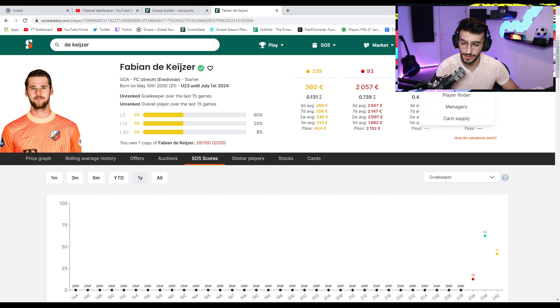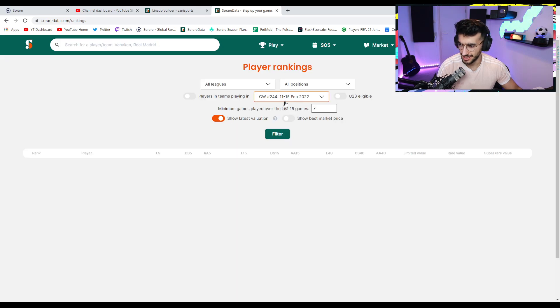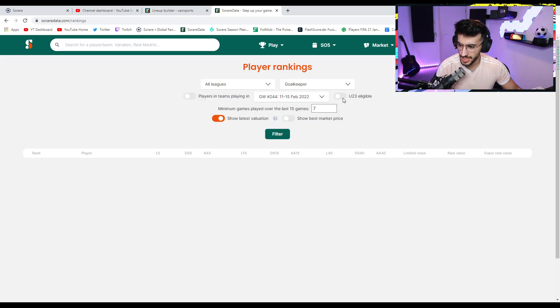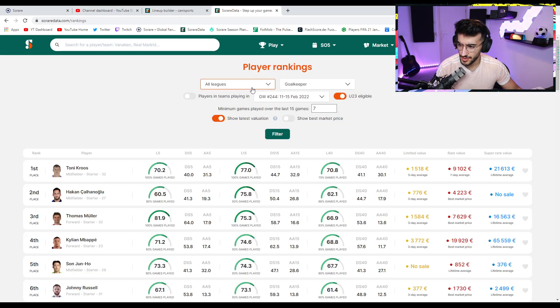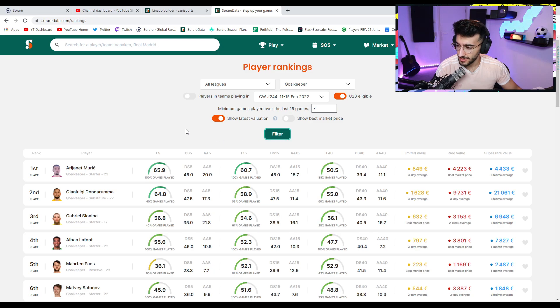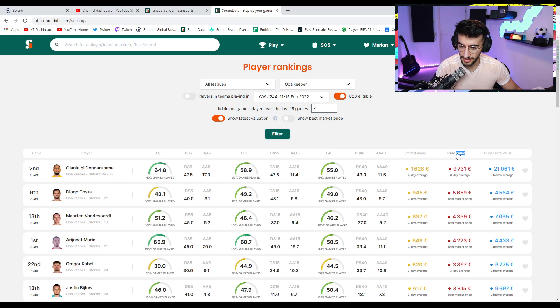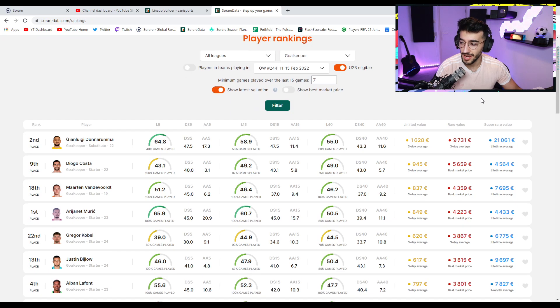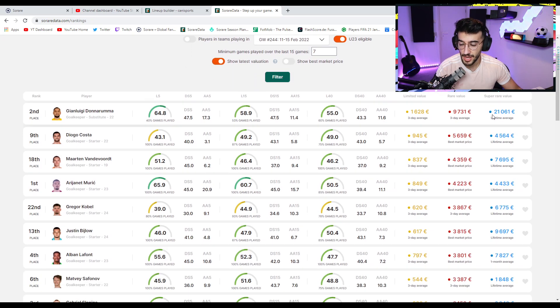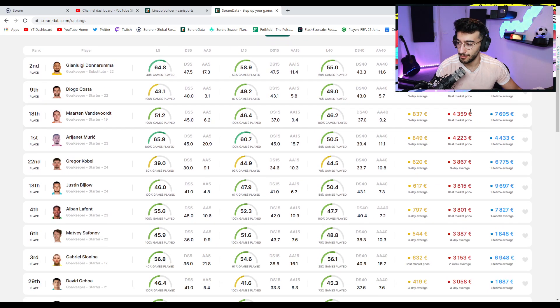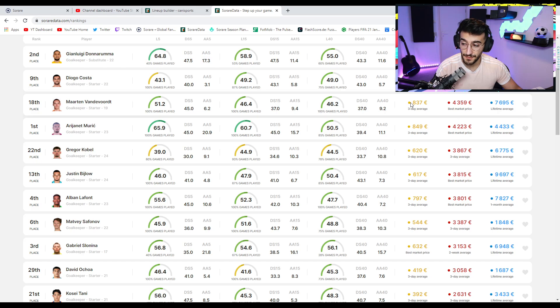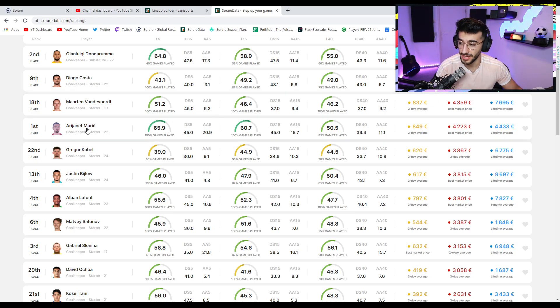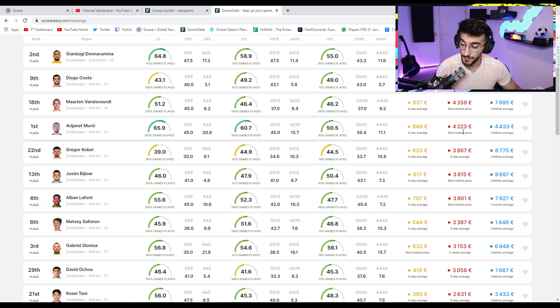Because if you scout players right now, and you go goalkeeper under-23, and you start searching, if you look for any goalkeeper here, you see that they are extremely highly valued. Donnarumma, 9K, Diogo Costa, 5.6, Van der Ven 4.3, Muric, who is currently the best-performing under-23 goalkeeper on 4,200,